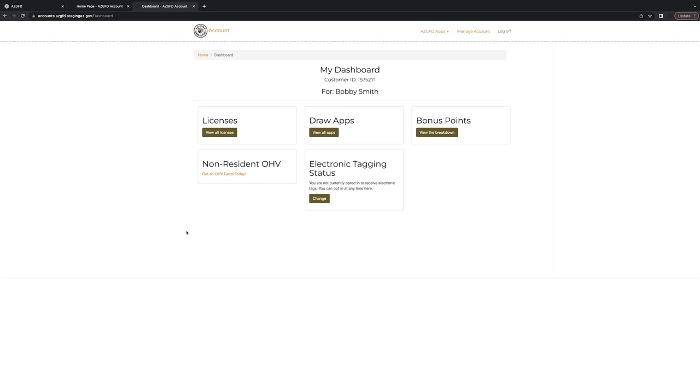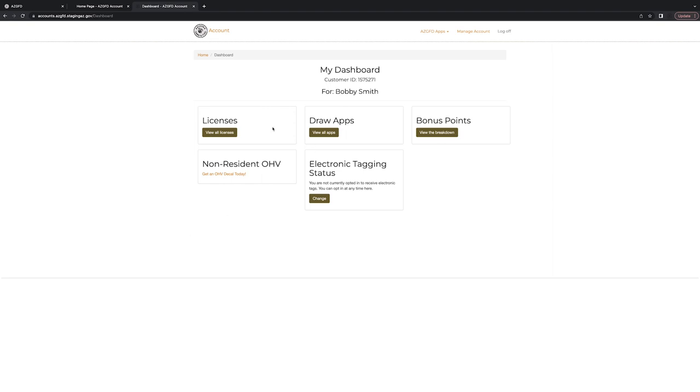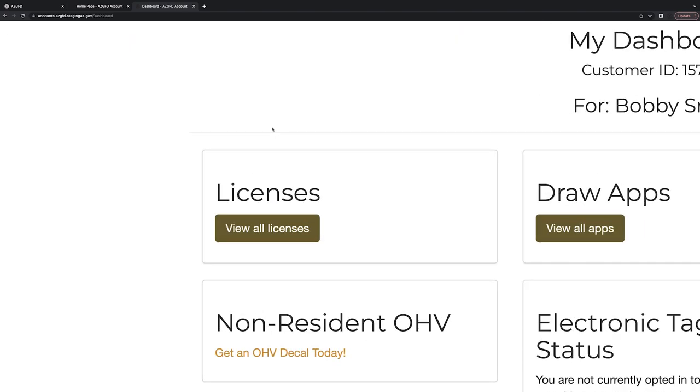And we want to see the license that we want to enroll in auto renew. So let's go ahead and under the Licenses section, click View All Licenses.